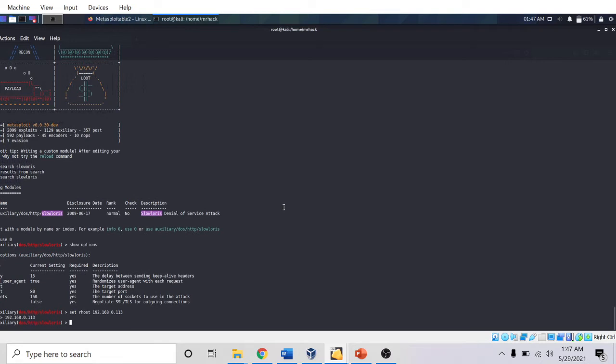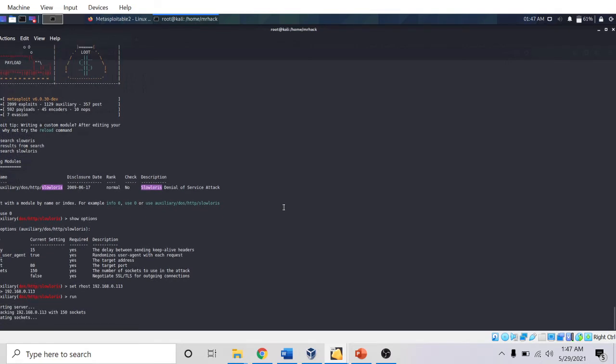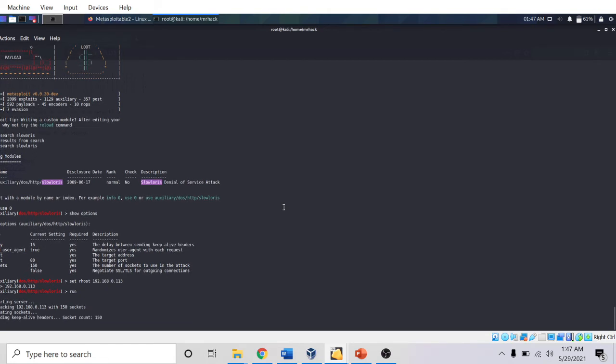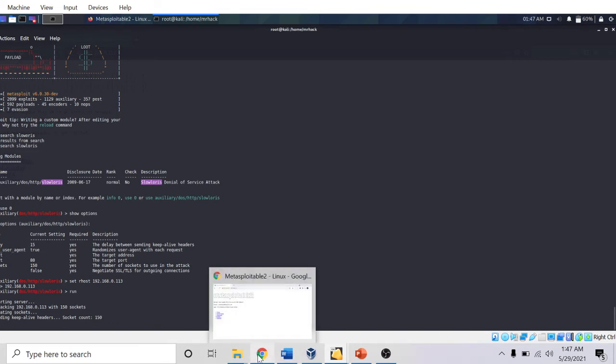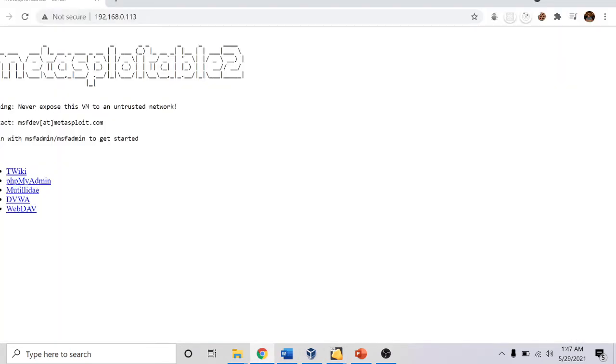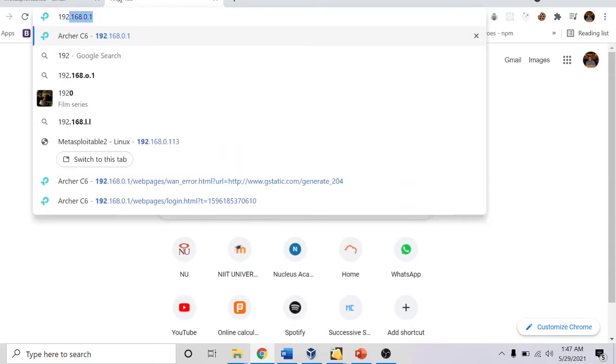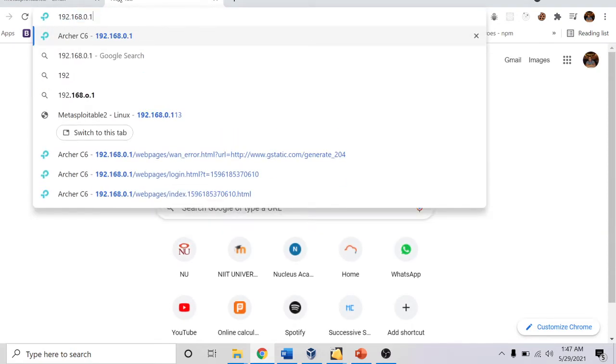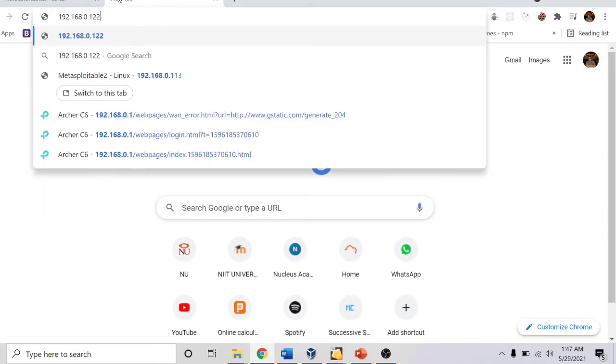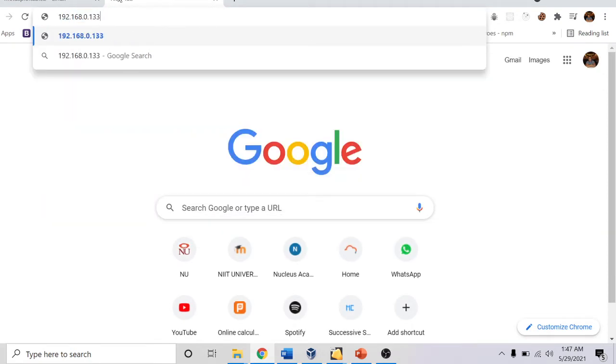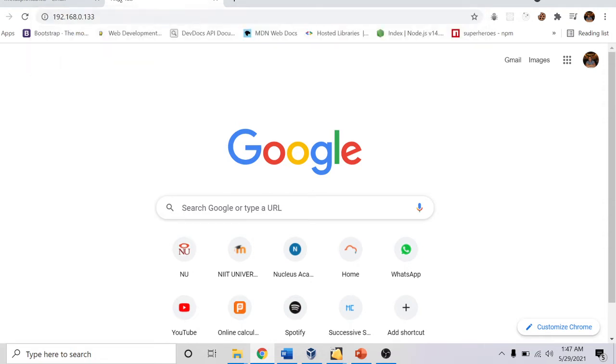My IP is set. Now I am going to start the attack by running exploit. It's sending keep-alive headers, socket count is 150. The attack is now started. Now if I try to open my Metasploitable framework UI, I won't be able to open it.